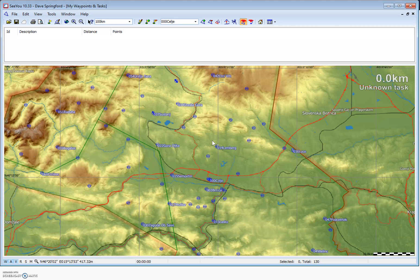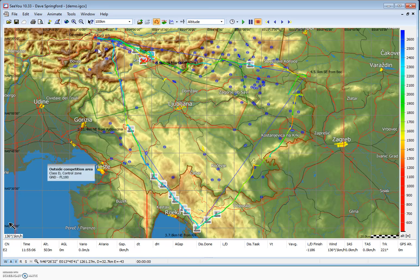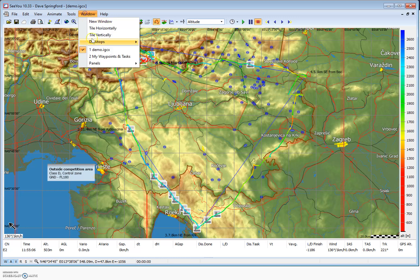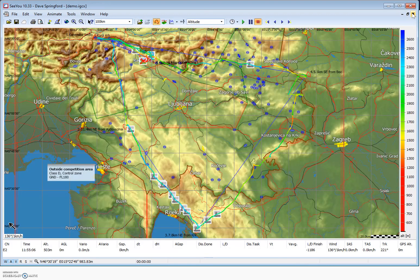One thing to realize is that within CU we have windows on top of windows. When I open waypoints and tasks it's actually a window opened over top of our map, and like most Windows programs if we go to Windows here we can see a list of all the windows that are open — window one is the demo IGC file and the second is the waypoints and tasks. I can go back to my route by going to Windows and selecting window one, or go back to waypoints and tasks by clicking on it. If I'm finished I can simply close that window with the standard Windows X command.